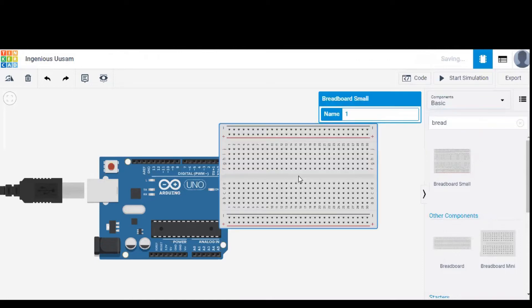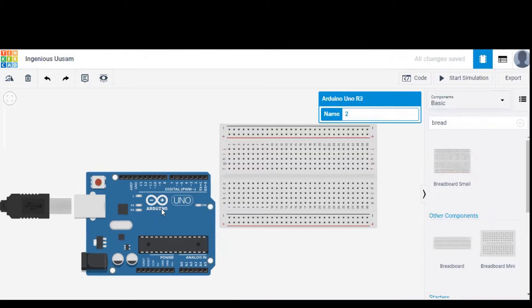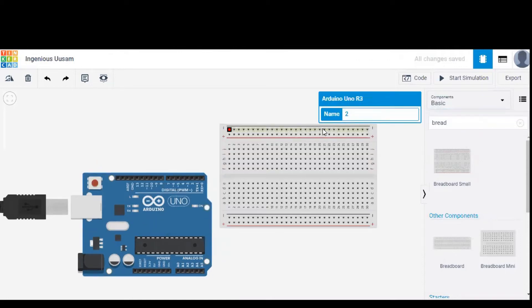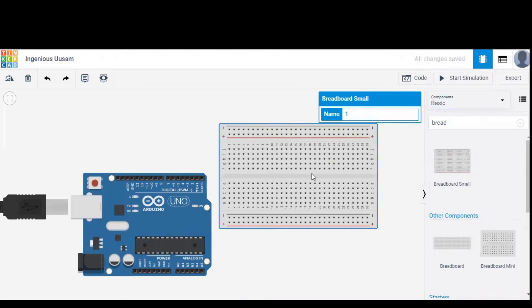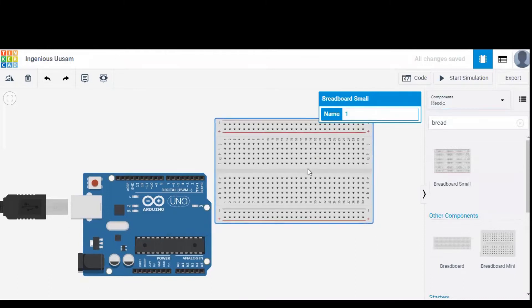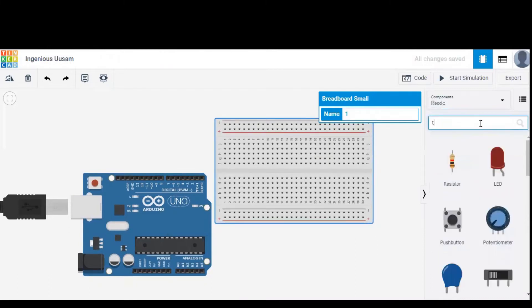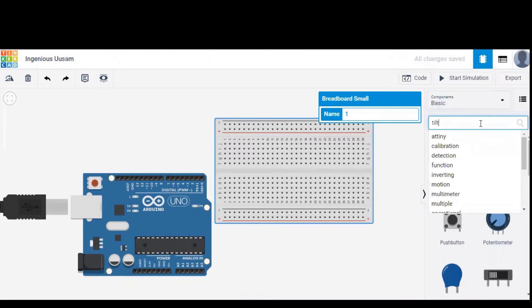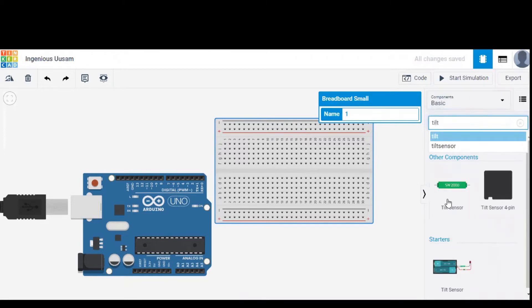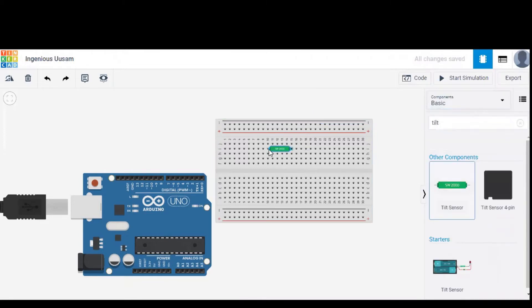Now we need a tilt sensor in order to interface it with Arduino. Searching for tilt sensor and it is mounted onto the breadboard.